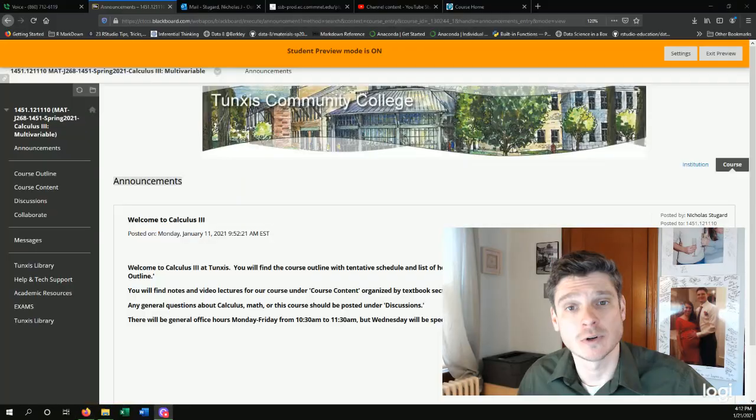So before we get started, I want to go over some of the basics and take a quick look at Blackboard, which is how we're going to be doing most of our work in this course.